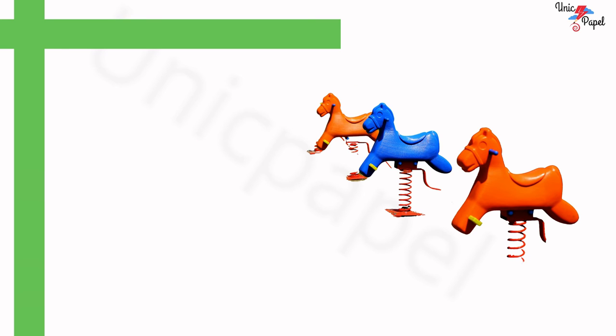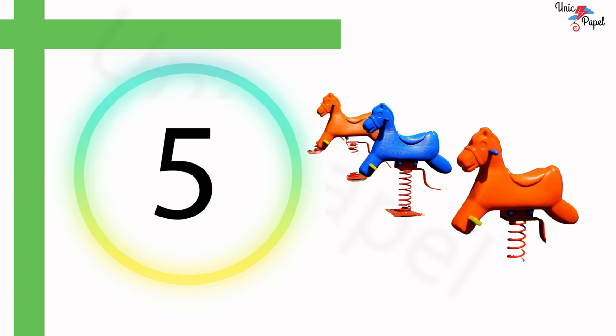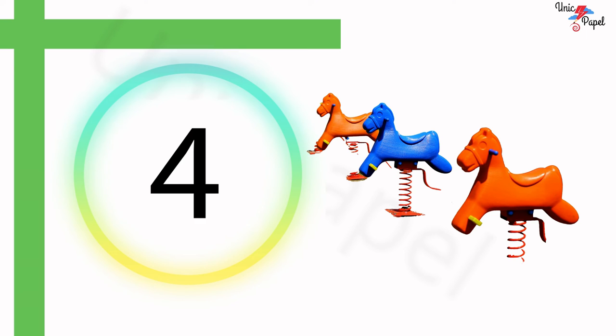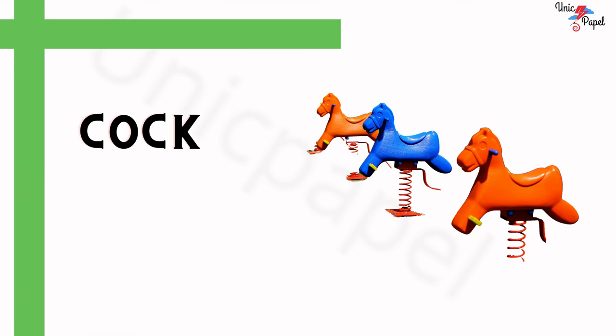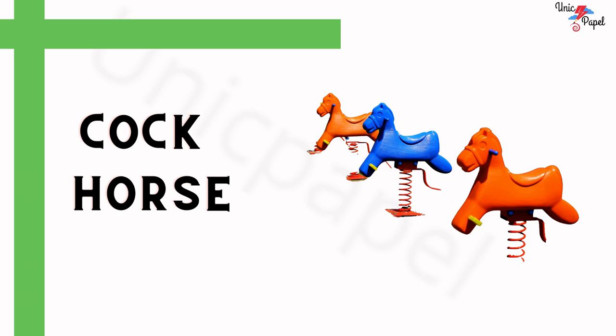What is this? 5, 4, 3, 2, 1... Rocking horse! Awesome.